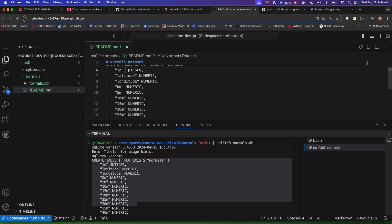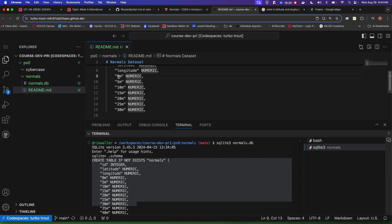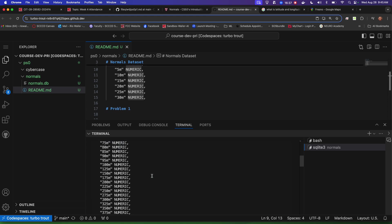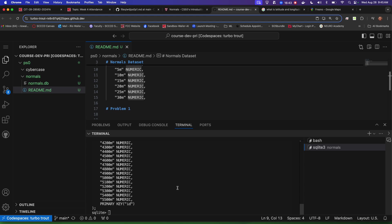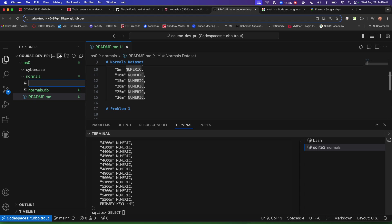Coming back to the work: we have the lat and the long, and then we have 0M, 5M — these are the temperatures, the column names. This is all numeric data — at the surface, at five meters, at ten meters, and so forth. There's a lot of data here. So what we probably want to do is actually set up our file — let's go ahead and set up our PS0.